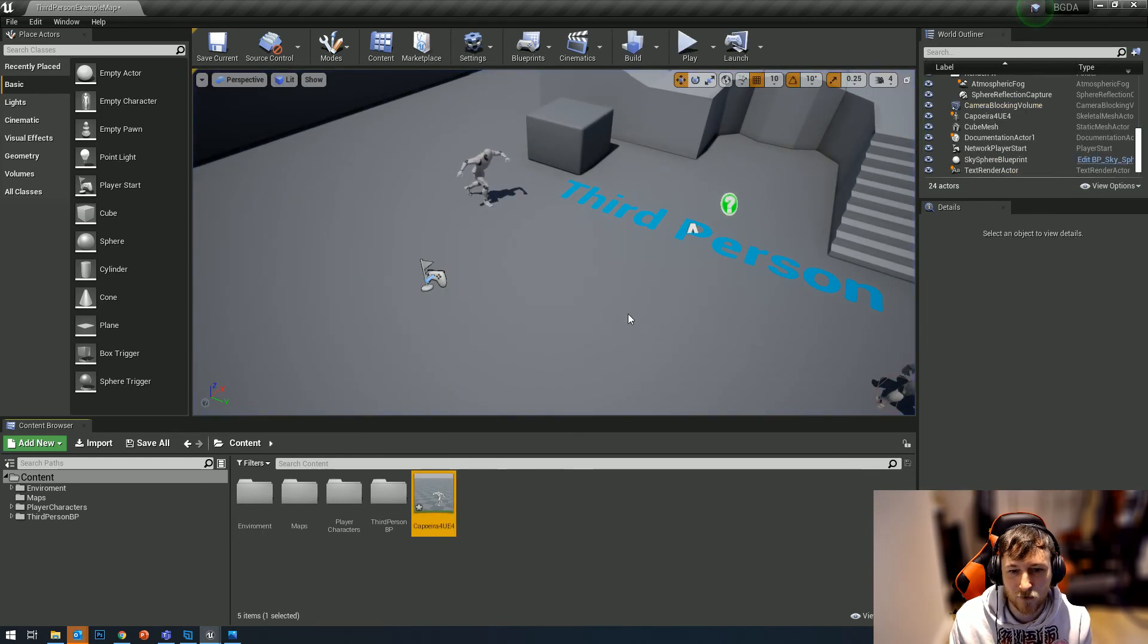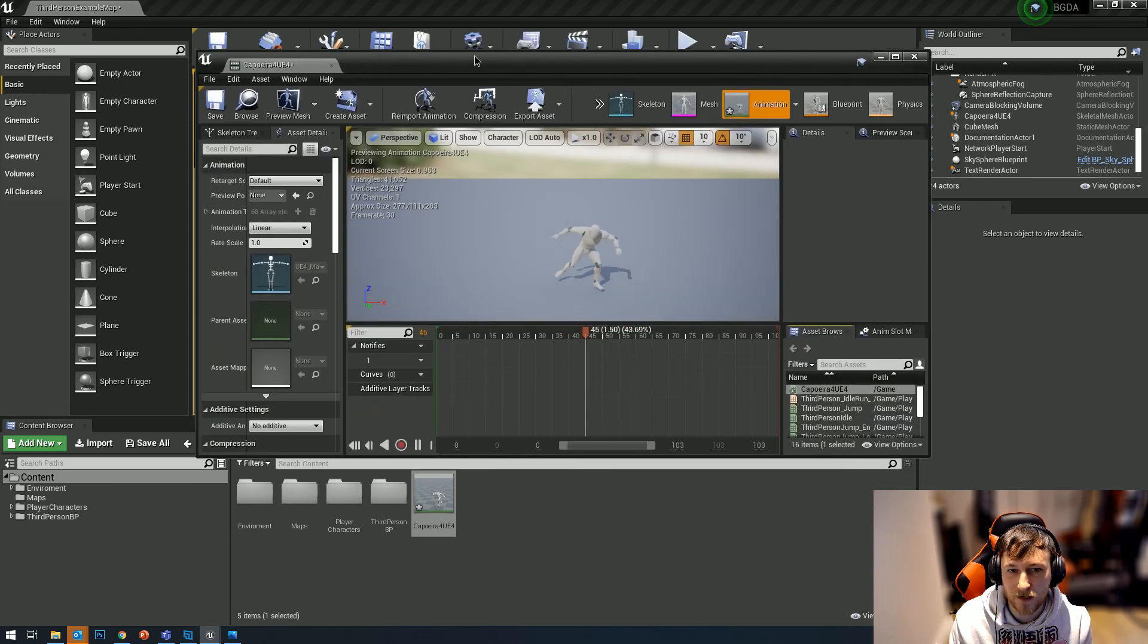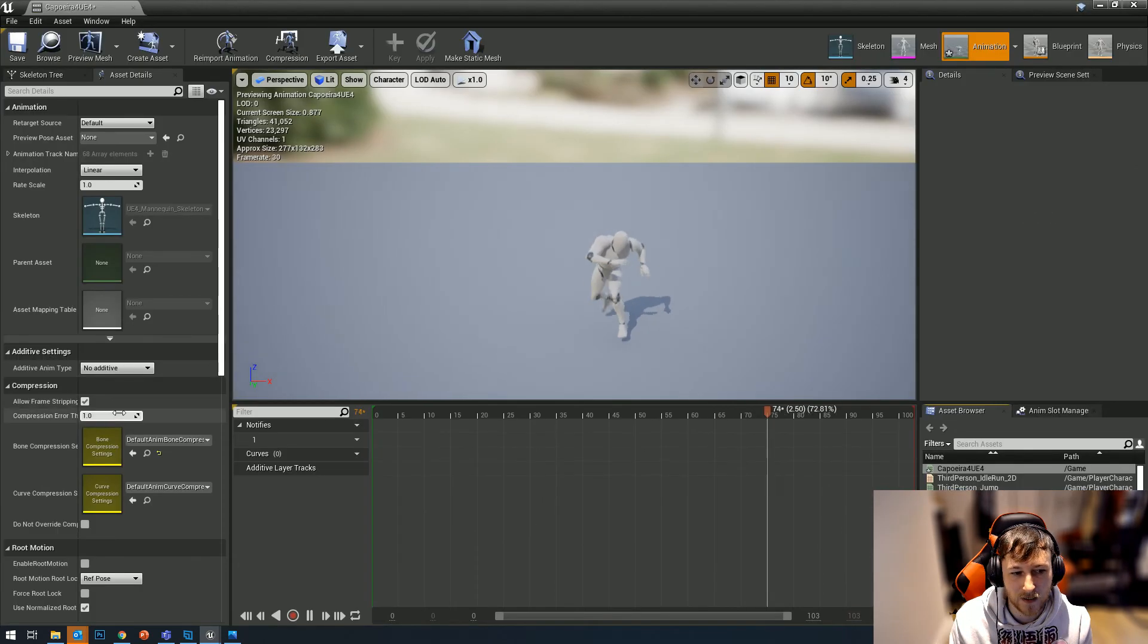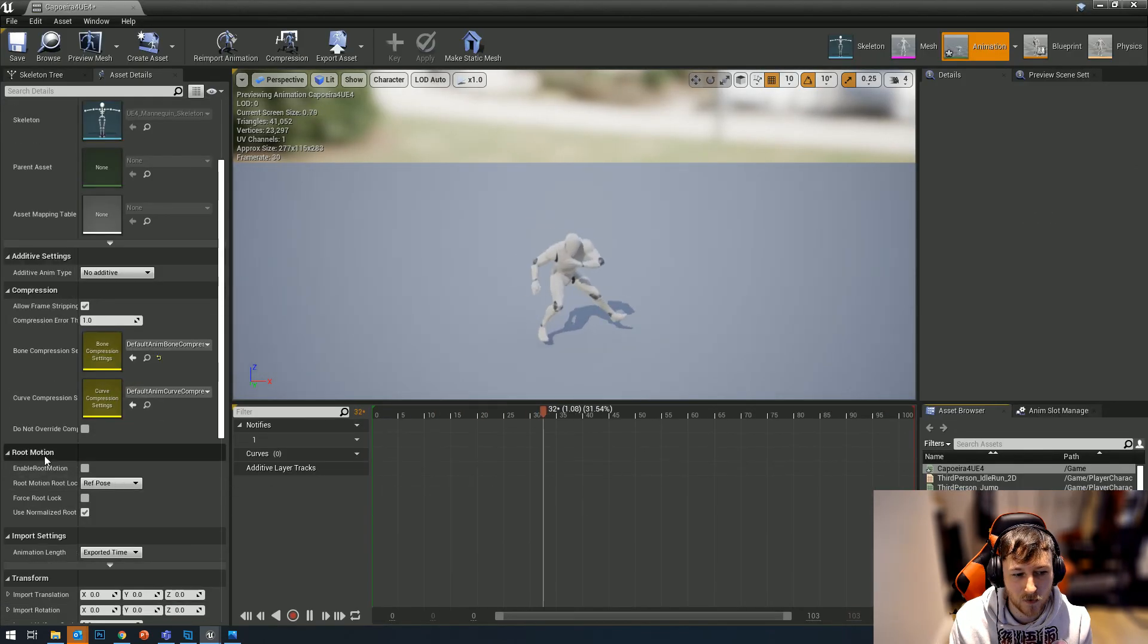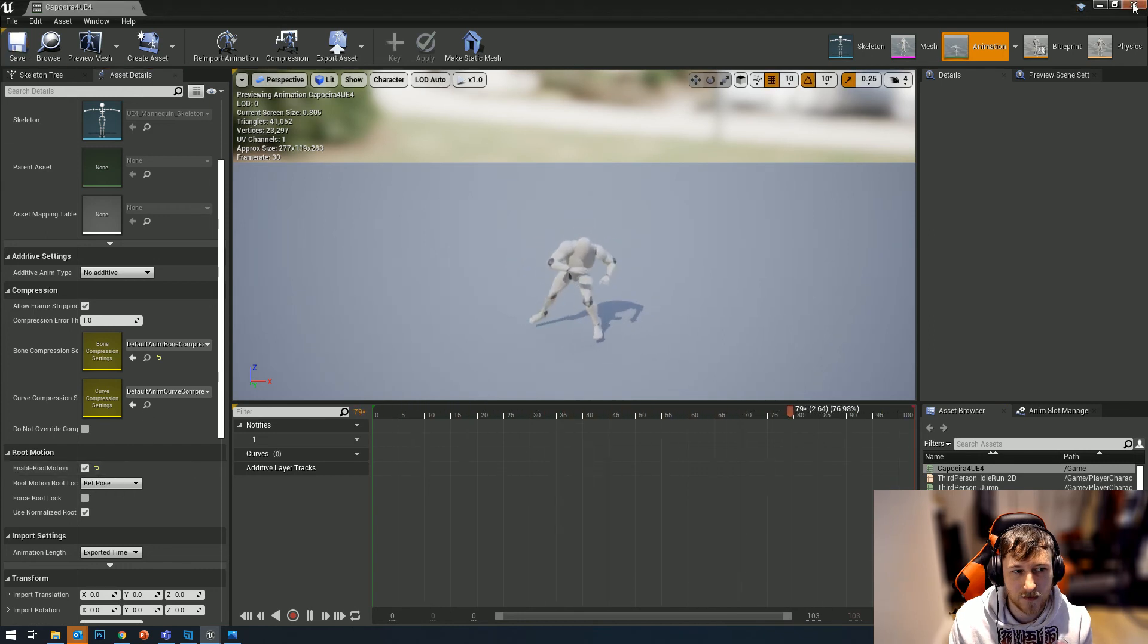Obviously if you're animating this, you want to double click to open it up, and then you want to make sure that in the root motion here you have 'enable root motion' ticked. You click Save.